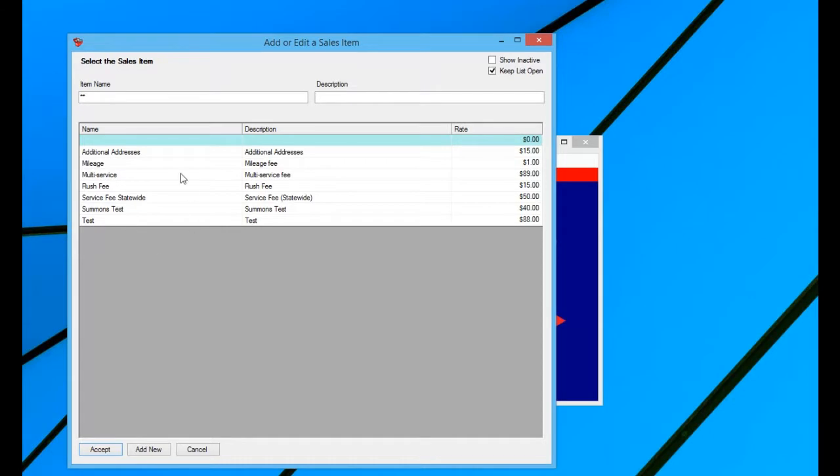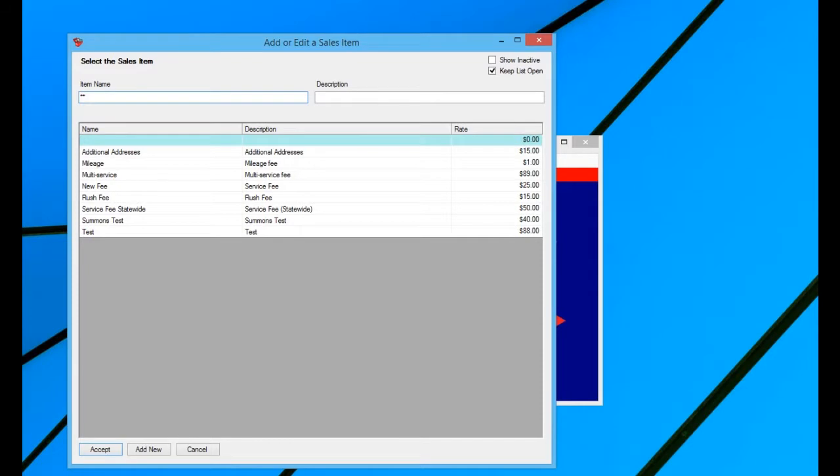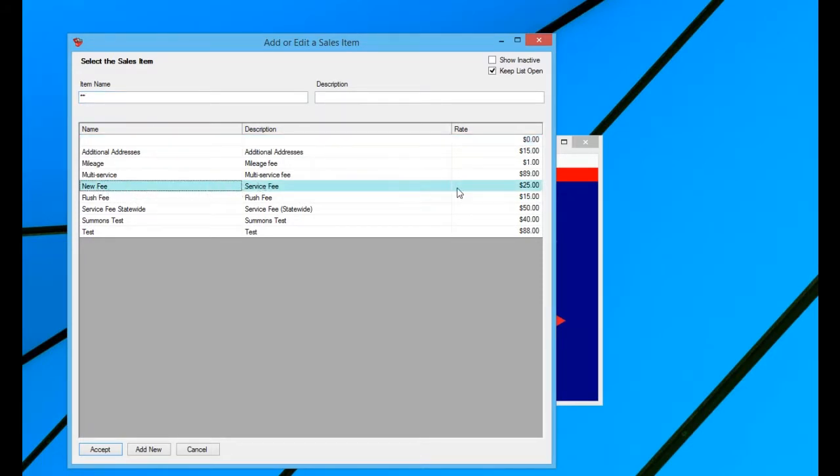Now you're going to have to refresh this list. If you notice that it didn't just populate in here, if you use the two asterisks, which is your wild card, well now you see this new fee that I just added in here of $25.